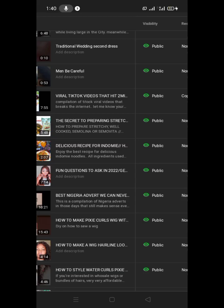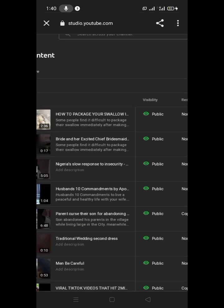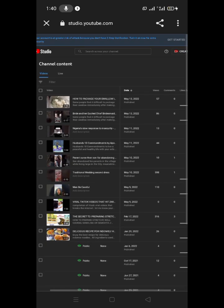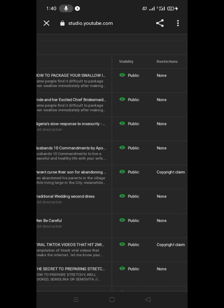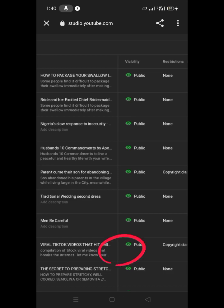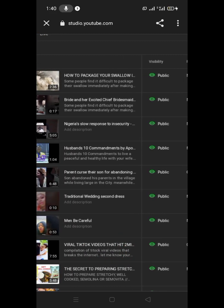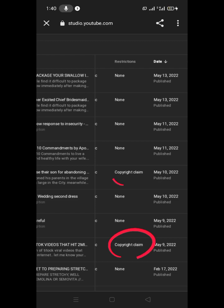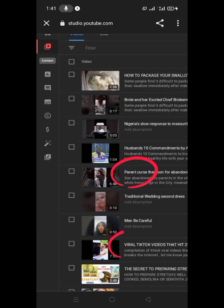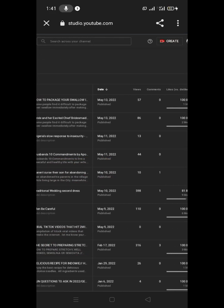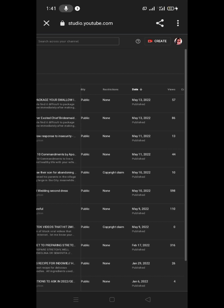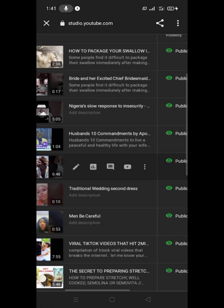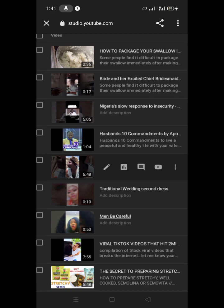From the top you can see Visibility and Restrictions columns. You can see there are two videos here with copyright claims — these two videos. What you do is click on the video. As I click on the video you can see — let me zoom in so you can see it very well.